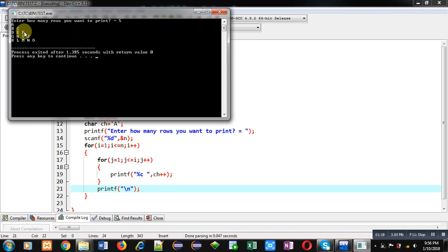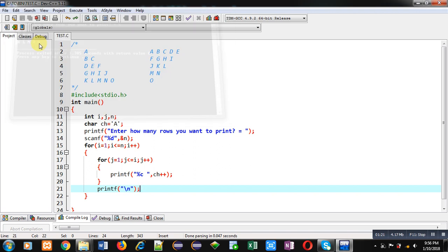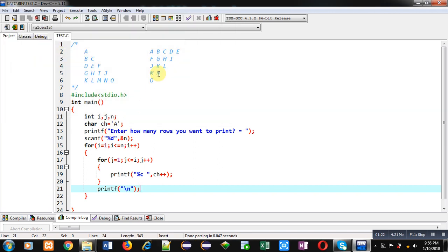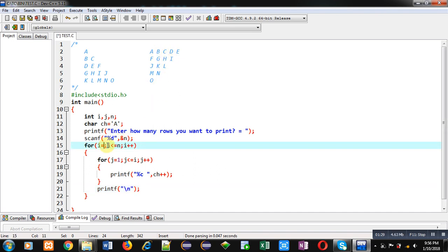You can see the output, first pattern is displayed on console. Now if you want to print second pattern in decreasing number of rows order, so I am changing first loop. It is initializing by n, its condition is i greater than equals to 1, and it is decremented as i minus minus.